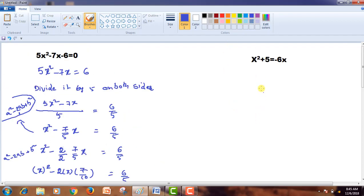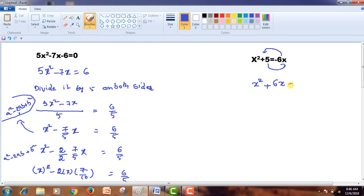Let us see the fourth equation. In the fourth equation, we are given x² + 5 = -6x. Firstly, we have to transpose the x term to the left side — transporting a negative term to the other side makes it positive — and transpose the constant term to the right side, making it negative. Since the coefficient of x² is 1, there is no need to divide by any other number.